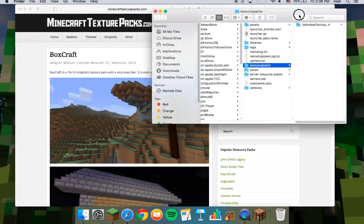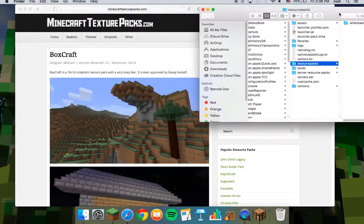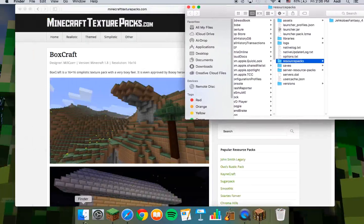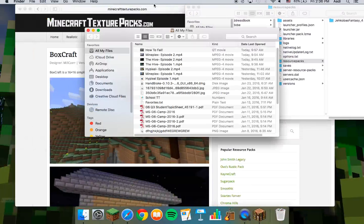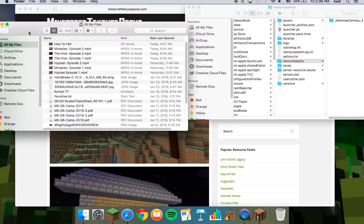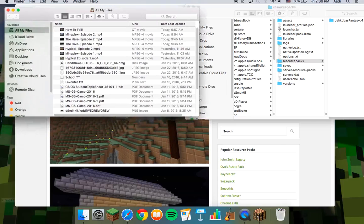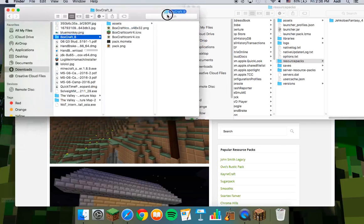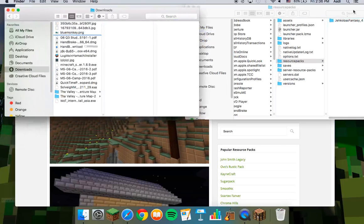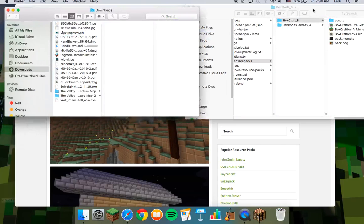Now you open another Finder window. Usually when you download things, it goes to your downloads section. Just find it — boxcraft8. Drag your folder into the resource packs.